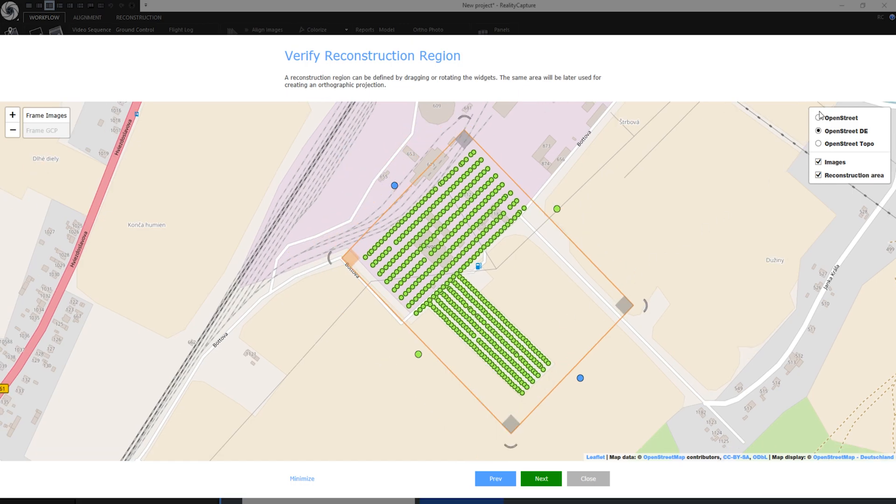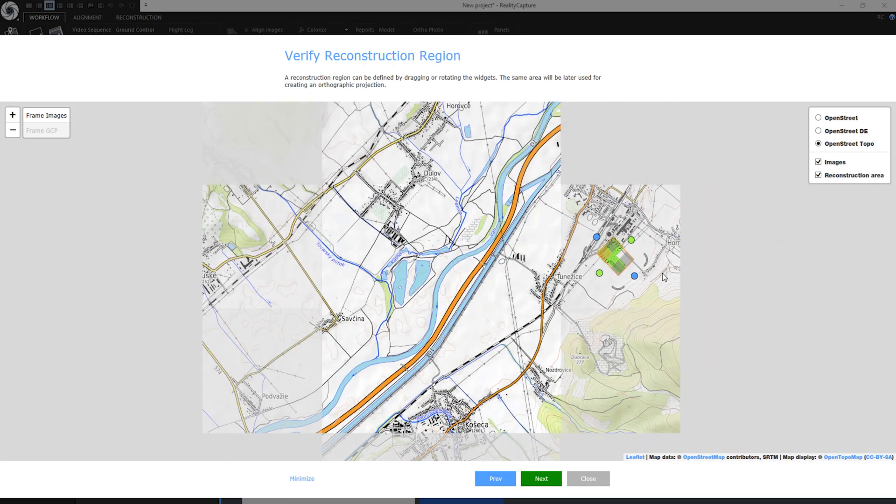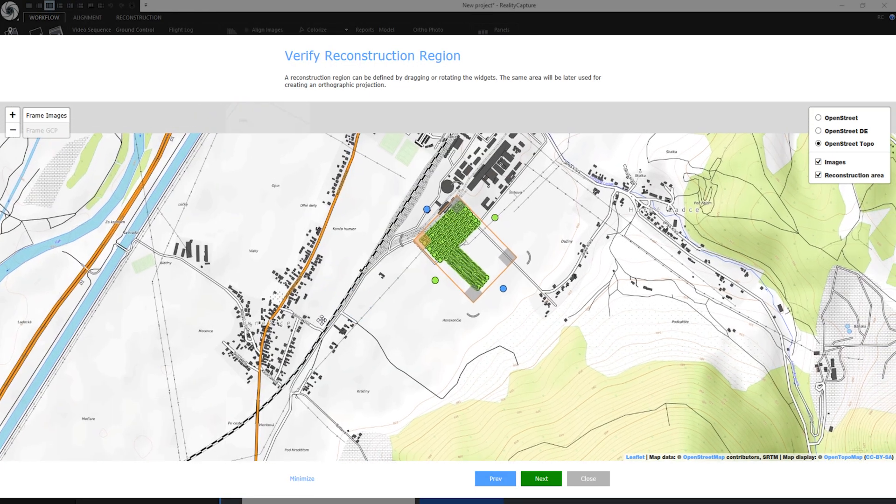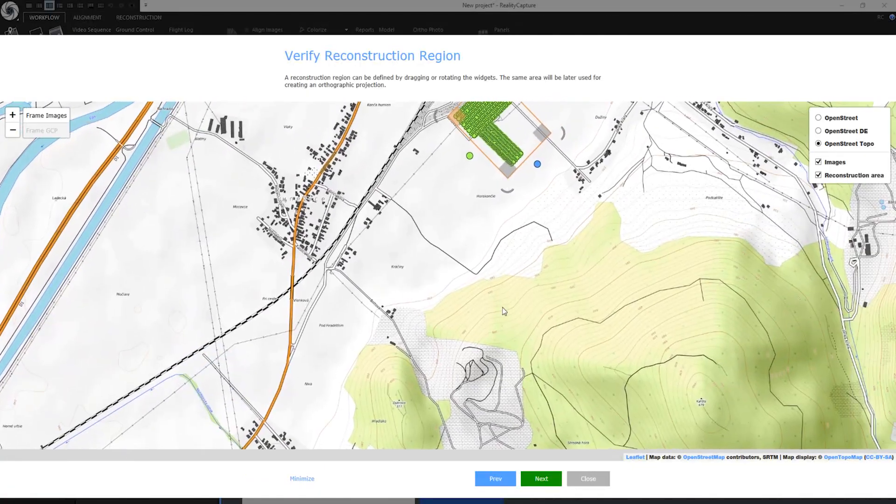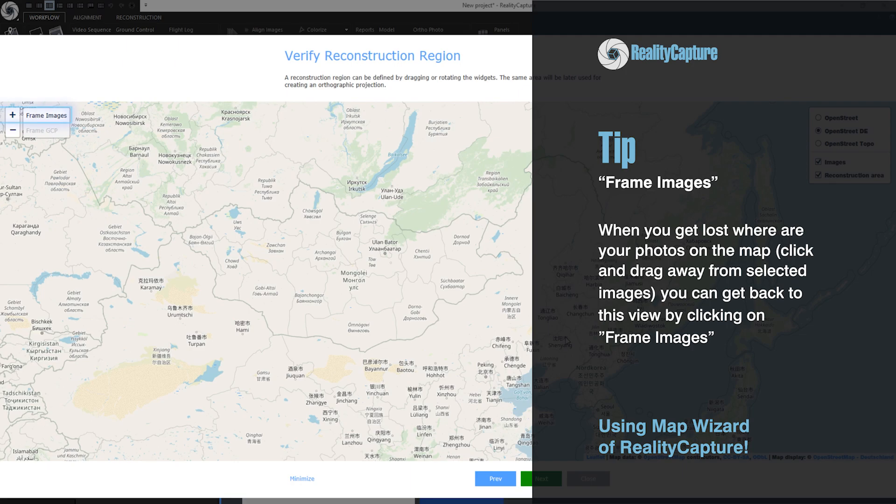On the right I can also change map source. I can zoom out, zoom in, look around the map. Quick tip: When you get lost where your photos are on the map you can go back to them by clicking on frame images.